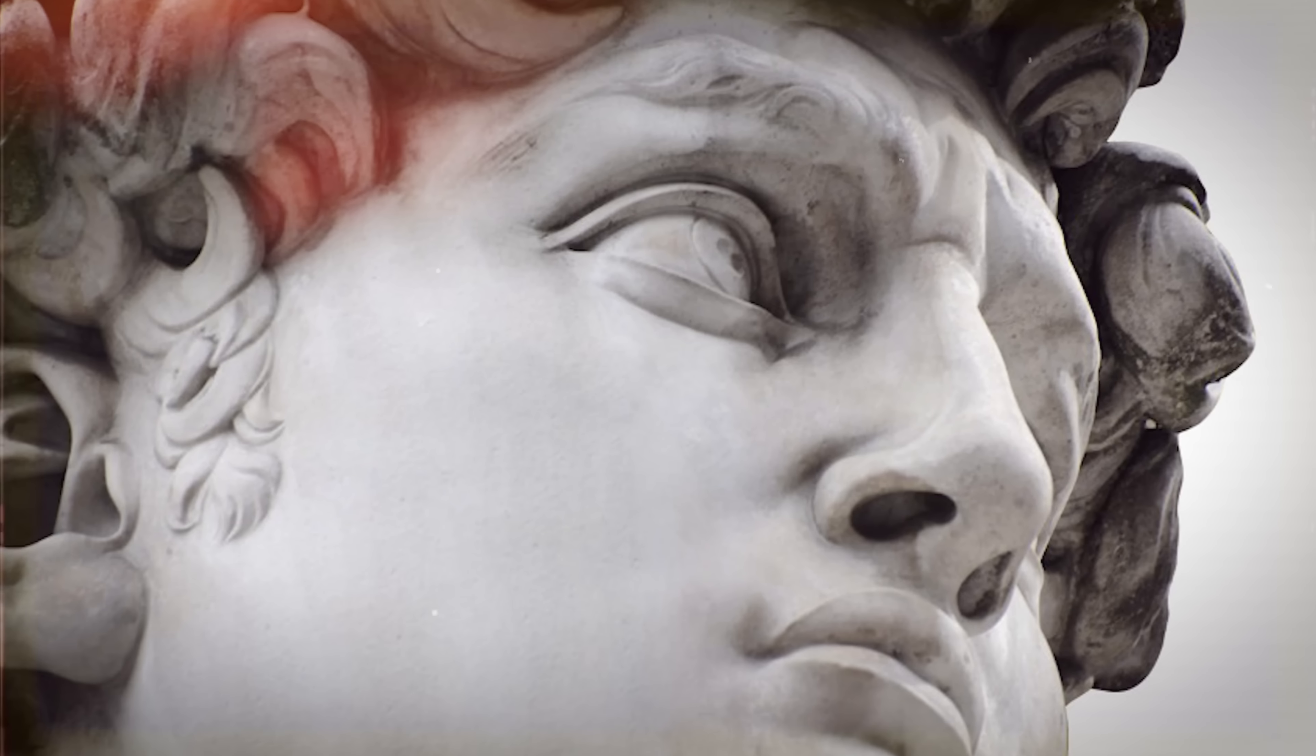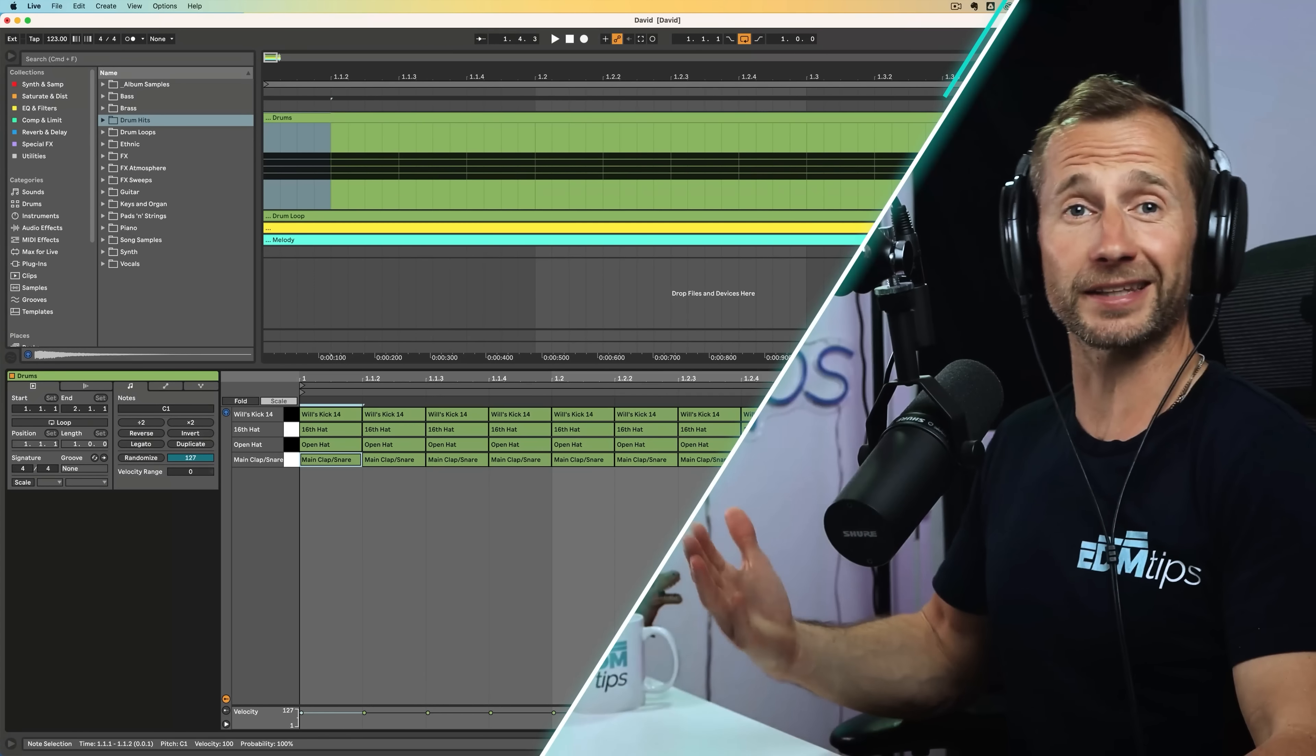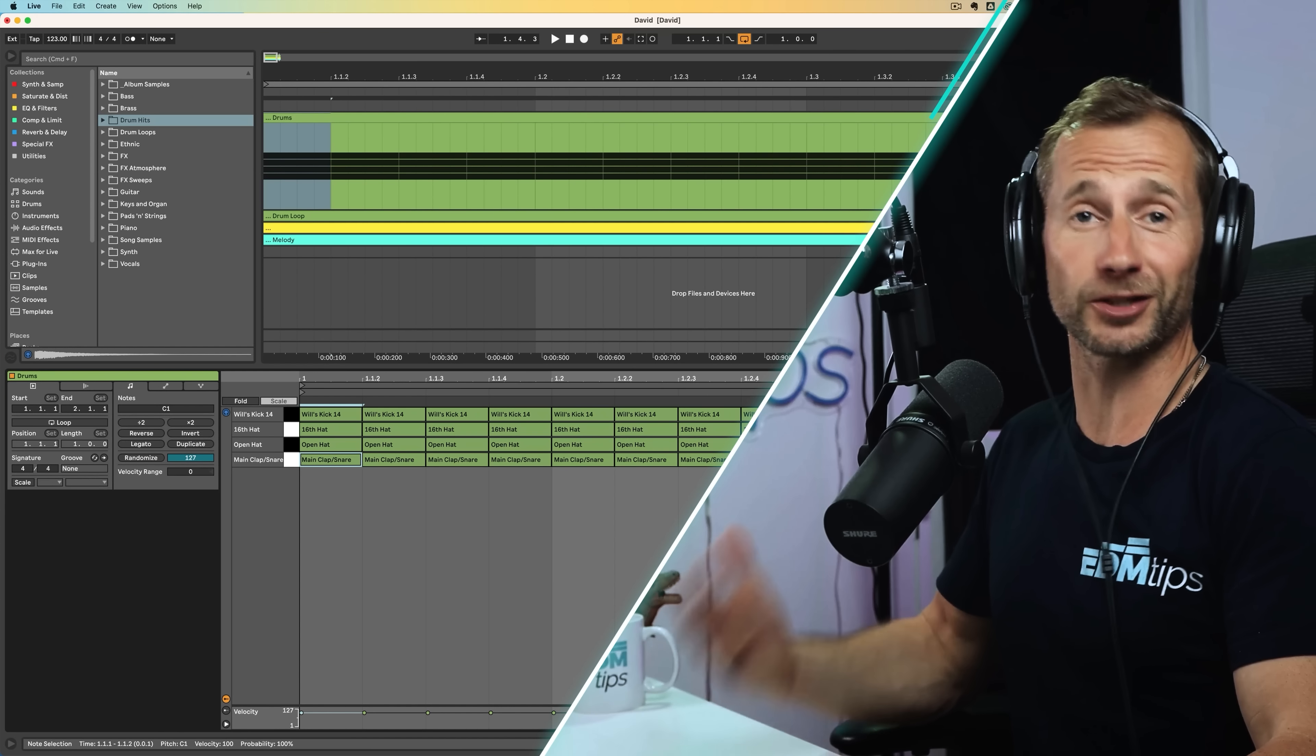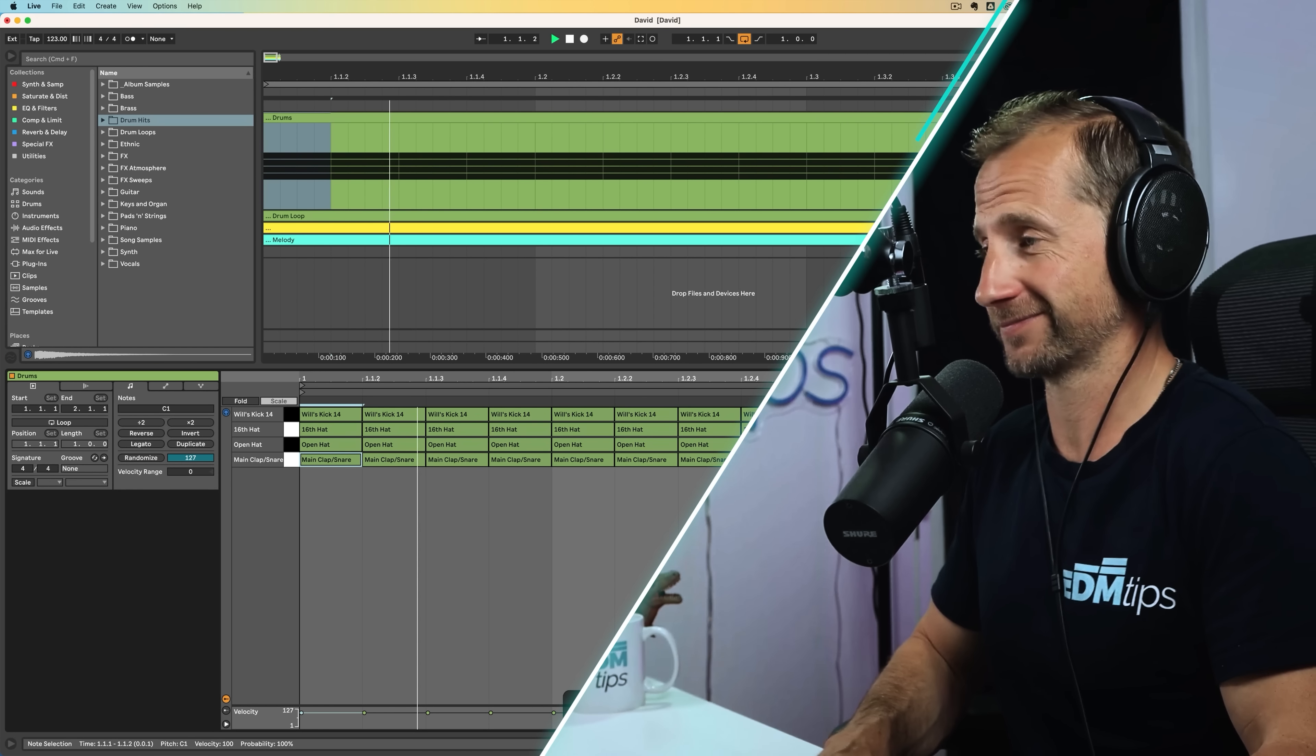We've got four different drum sounds here: a kick, a closed hat, an open hat, and a main clap or snare. What we're going to do is just duplicate them onto every 16th of this bar. This is our block. I choose a 16th because that's where all the fun happens when it comes to groove. You can think of that like your chisel size. It's our resolution that we're going to be working in.